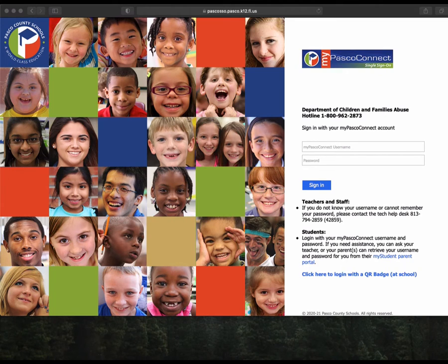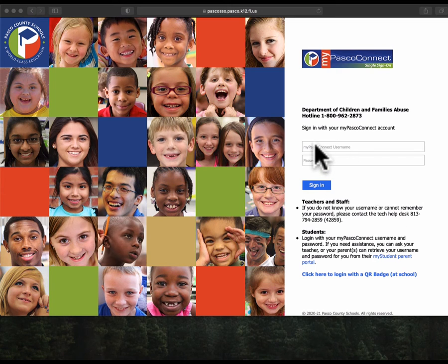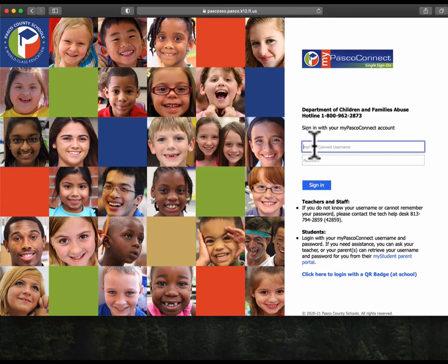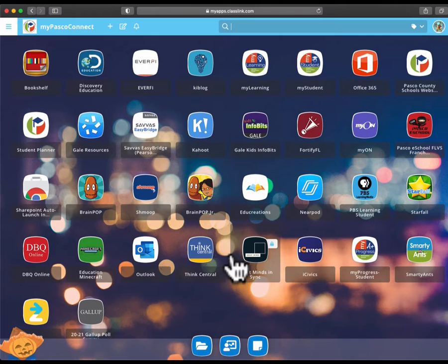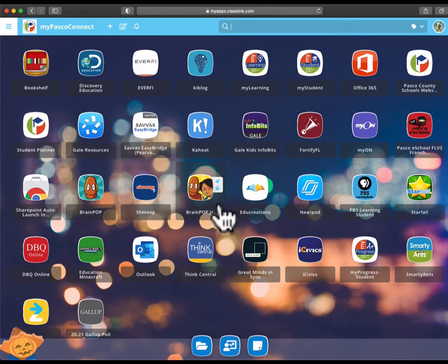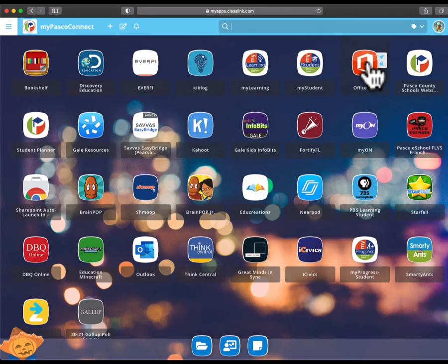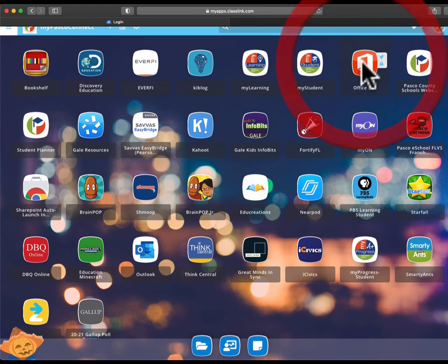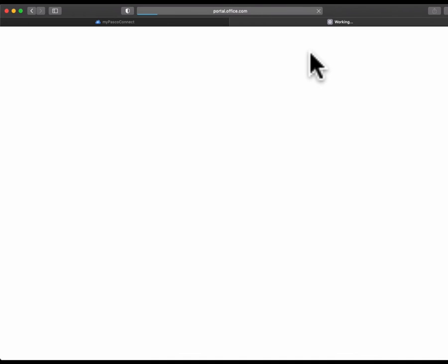So to start, what you're going to want to do is go to MyPasco Connect and sign in just like you normally do. Once you're signed in, you're going to want to go to Office 365 and open that one up. It'll open in a new tab and that's okay.